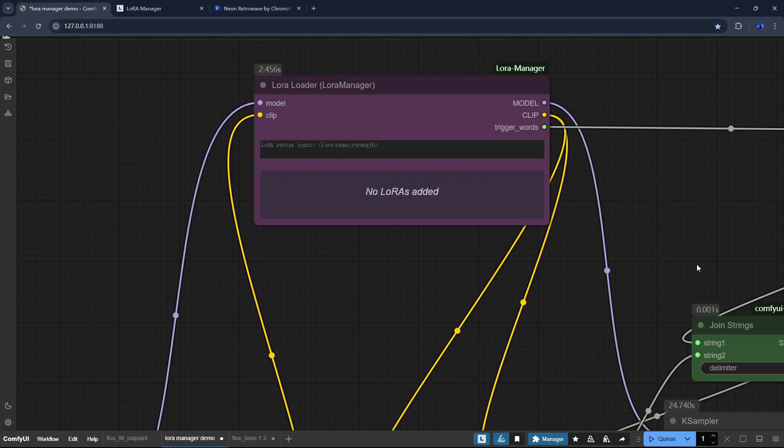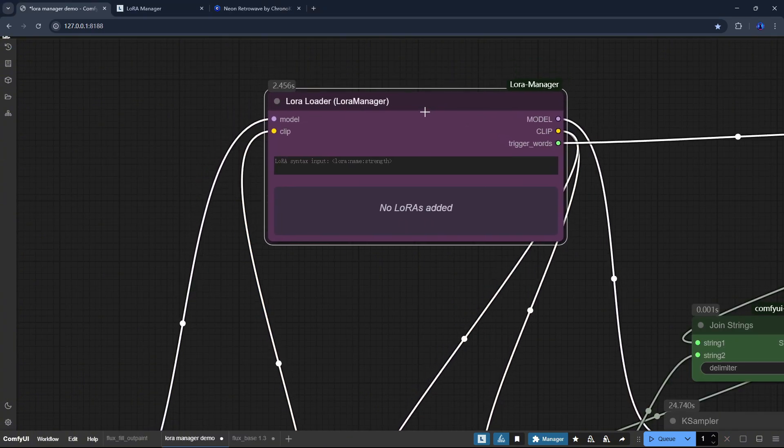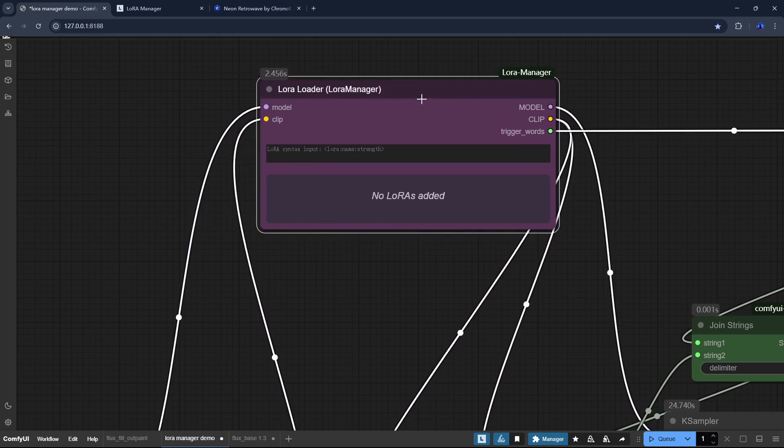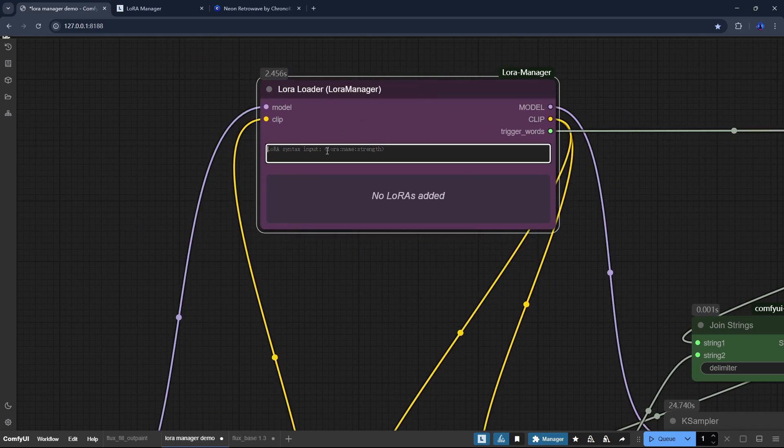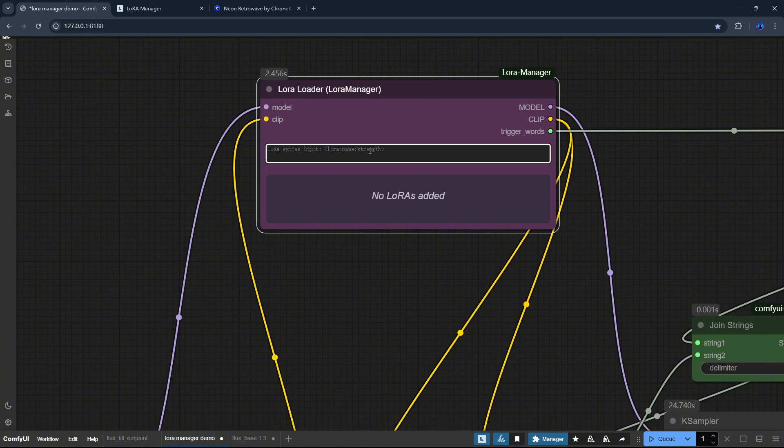Now let's take a look at what's new. First, the LoRa Loader node, which I introduced in the last video, has received major enhancements.